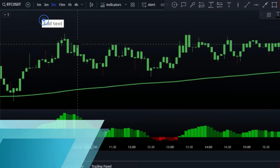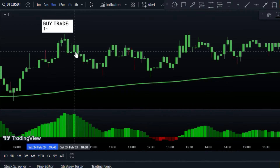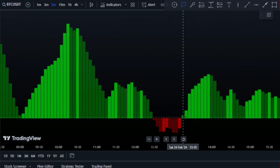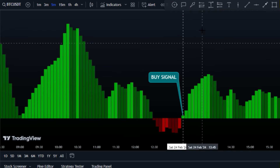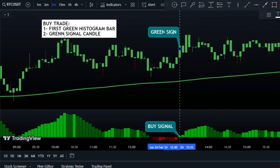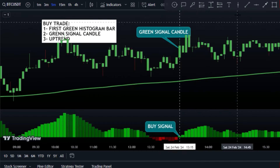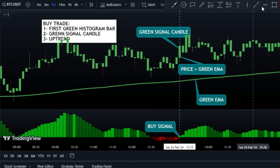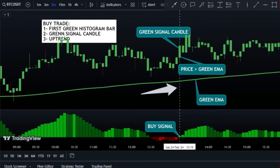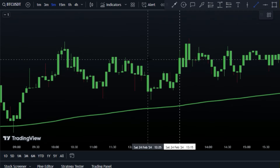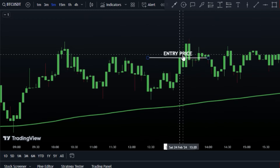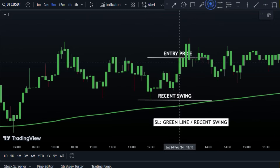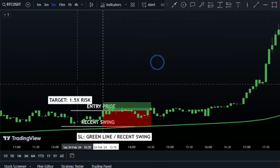Finally, let's talk about trading rules. For a buy trade, we need two conditions to be met. First, we need a buy signal, which is the first green histogram bar above the mid line after a few red histogram bars. And then we need an uptrend in the market, which we can check using our trend detector indicator. If both these conditions are met, we can open a buy position. The stop-loss should be below the recent swing low or below the green line, and the target should be set at a risk-reward ratio of 1 to 1.5.